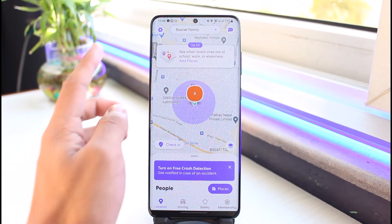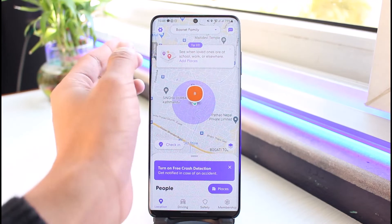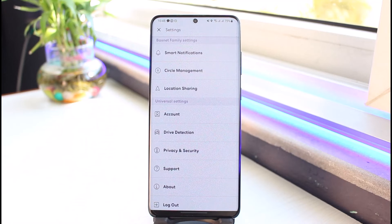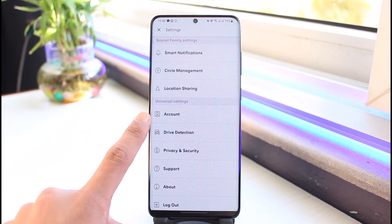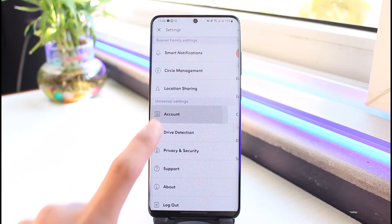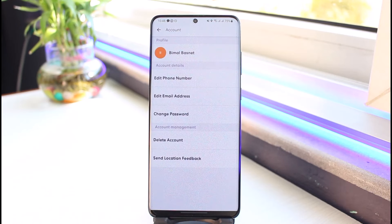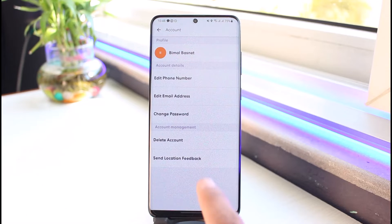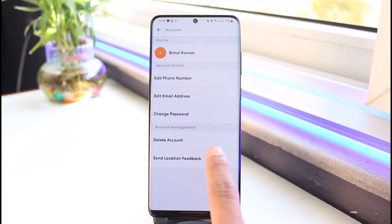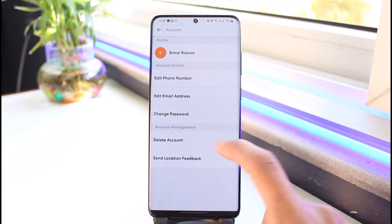What you need to do is tap on the gear icon from the very top left-hand side of the screen. Once you tap on the gear icon, you'll find the option called Account under Universal Settings. Tap on Account, and under Account Management you'll find the Delete Account button — just tap on it.